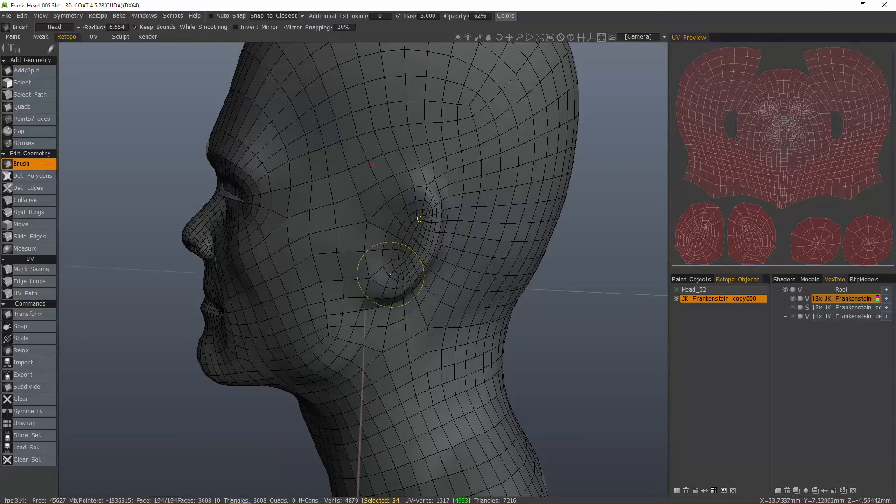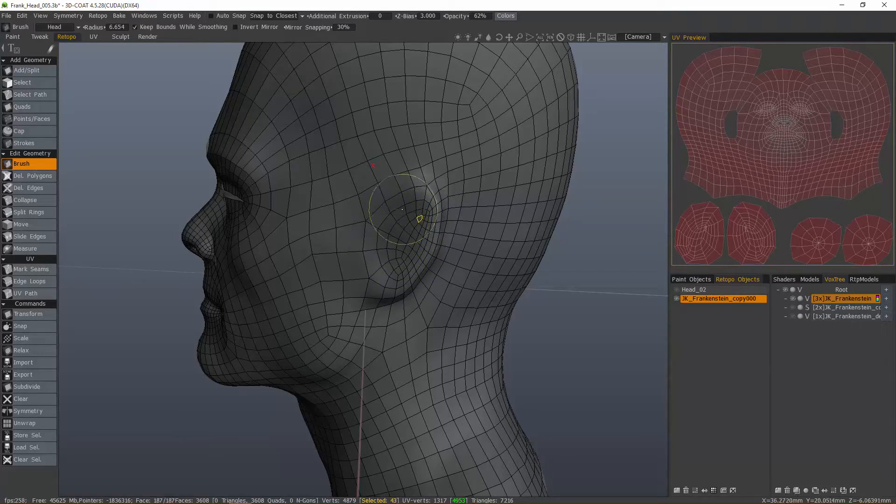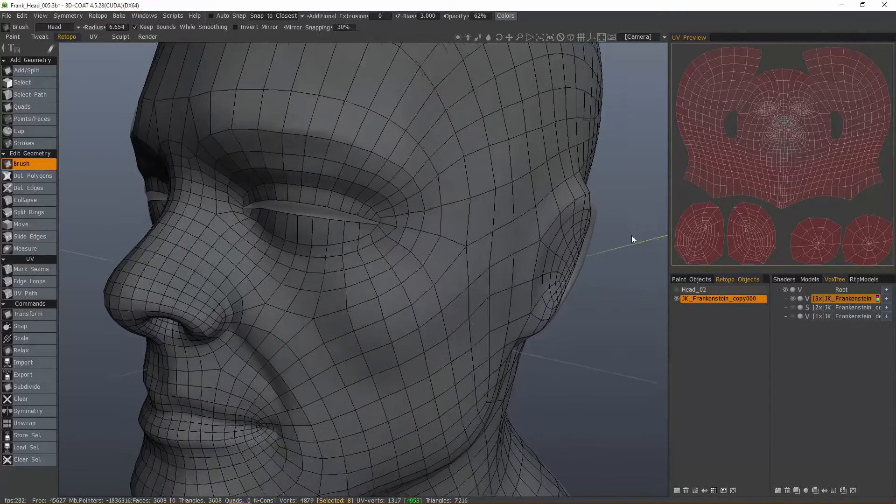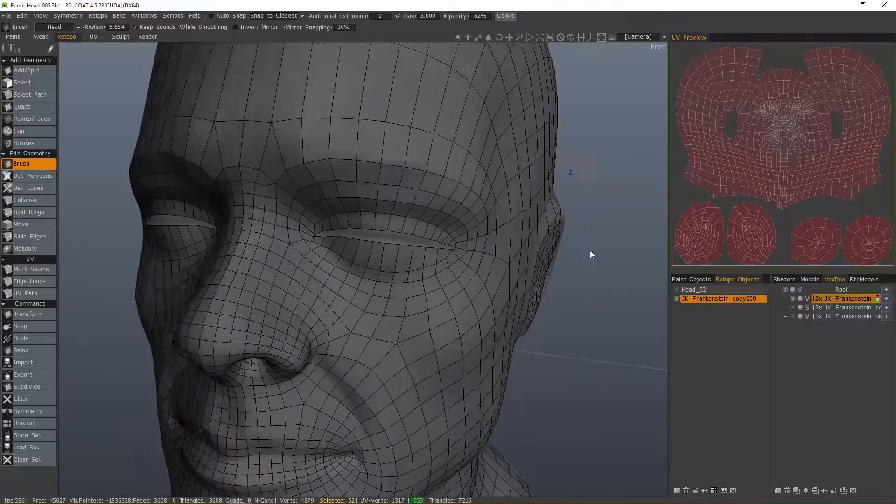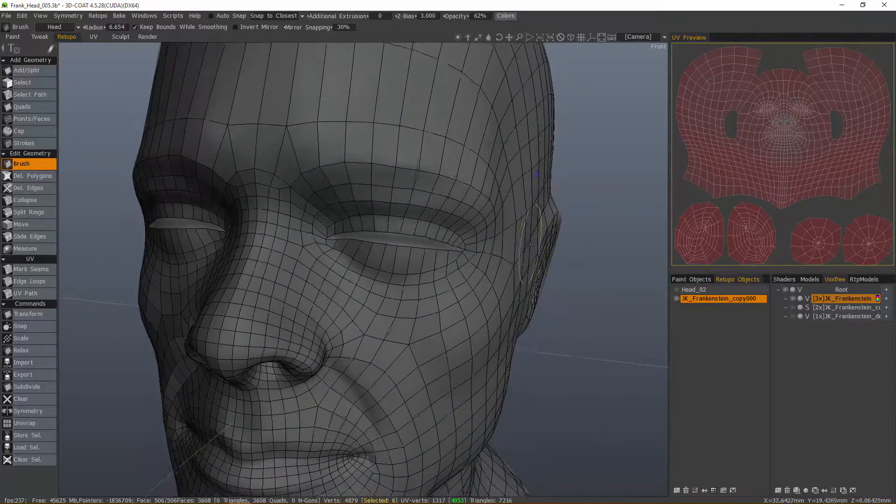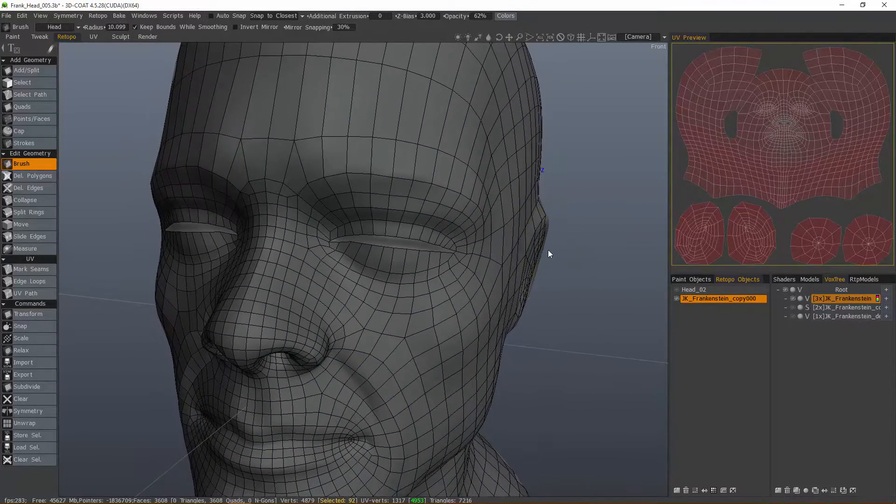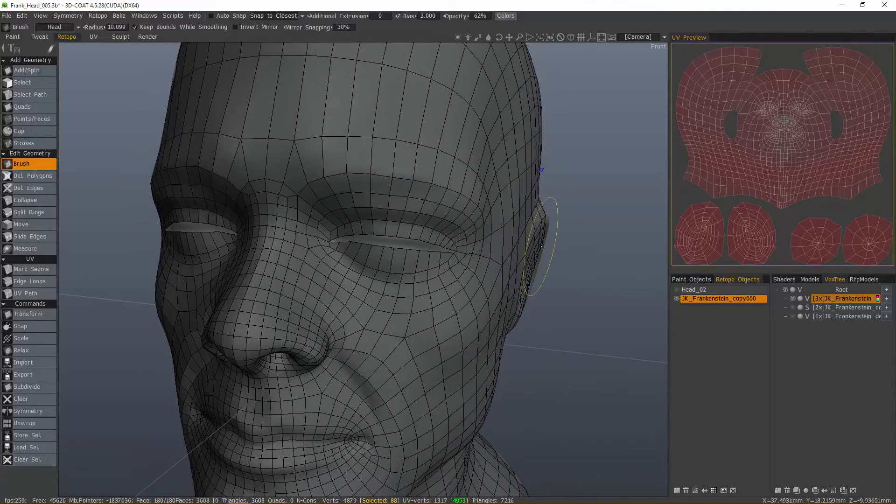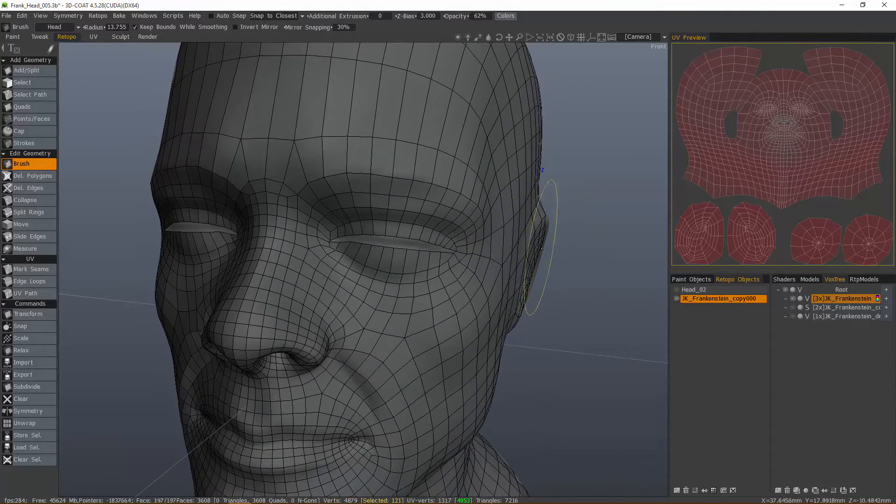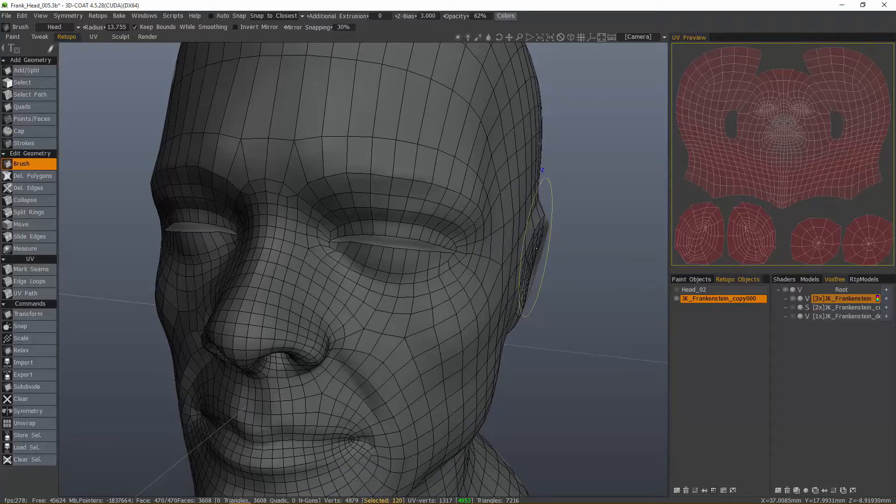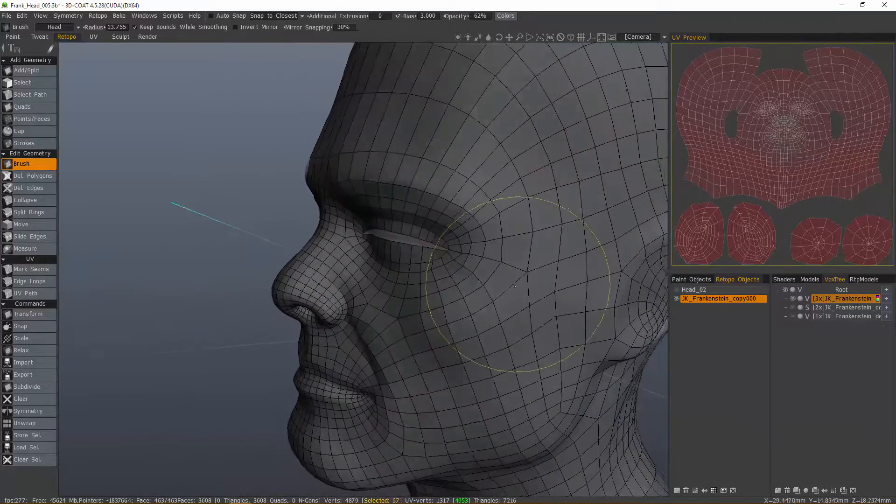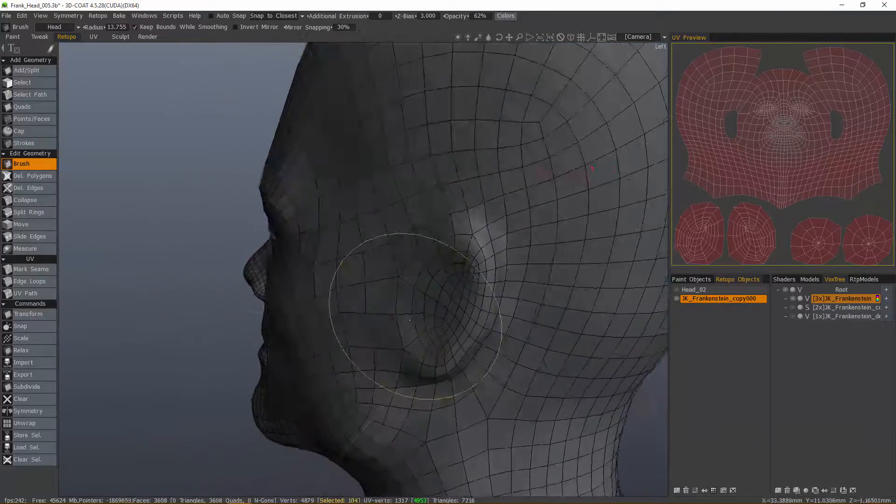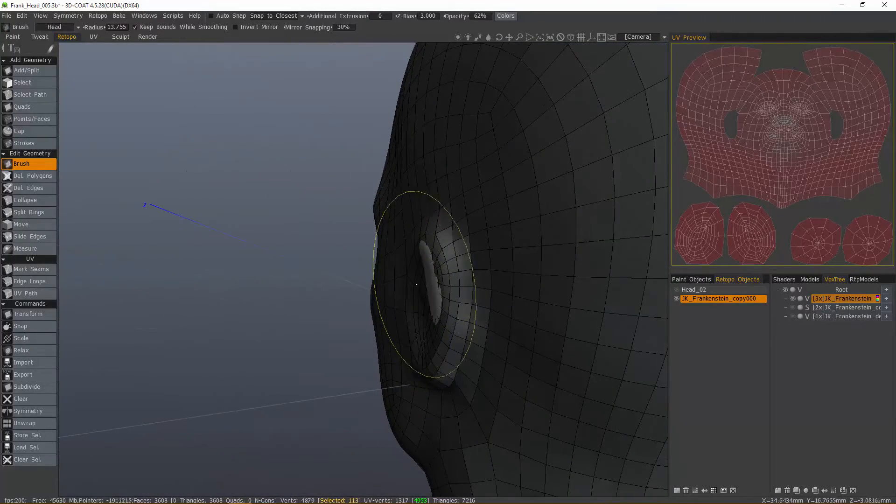I'm even going to push some of these, kind of spread it out a little bit more. This time, I'm going to actually push it beneath the ear, beneath the voxel object.